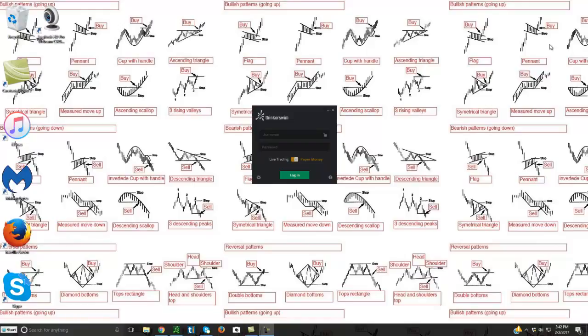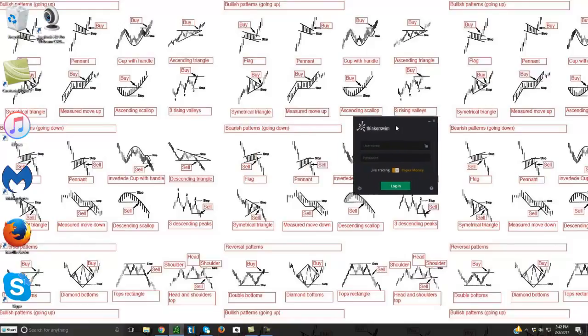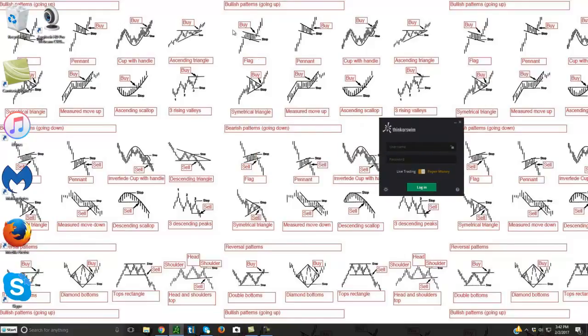I wanted to show you here, it's kind of a cheesy background wall or wallpaper on my computer here. This is very important. You want to become very familiar with patterns and charts here because all these patterns - bullish patterns up here, bearish patterns down here, reversal patterns.